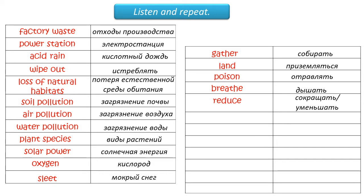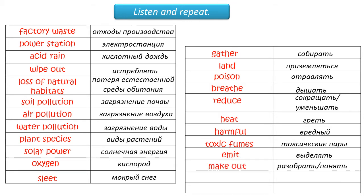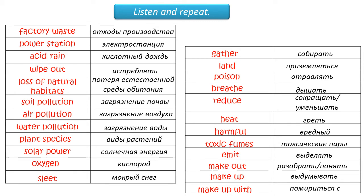Reduce. Heat. Harmful. Toxic fumes. Emit. Make out. Make up. Make up with.